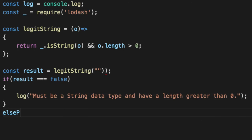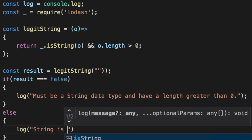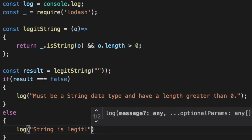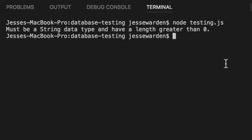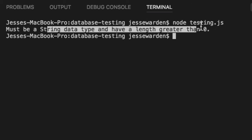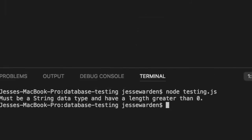Otherwise string is legit. And we've got our function. Now when we run this, we get must be a string data type and have a length greater than zero. So we know why it failed.